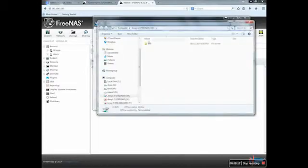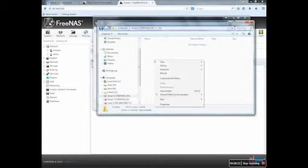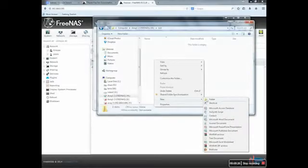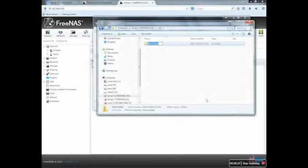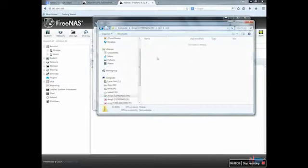There we go. You will see right there. What I can do is add a test, add a new folder, Test. There we go. So my drive is set up already.